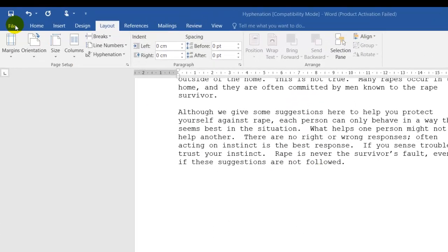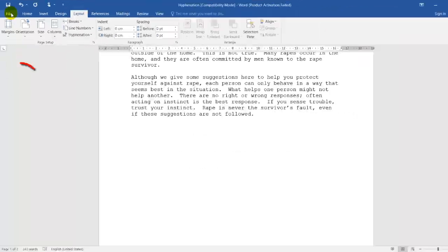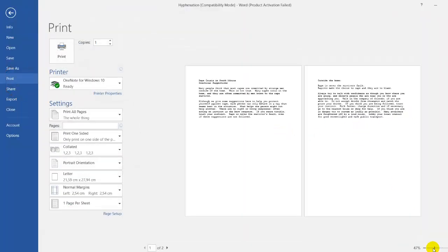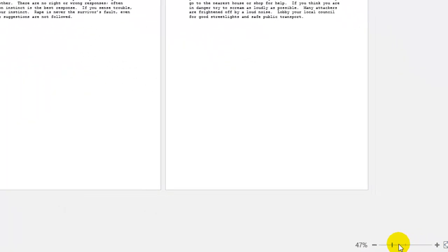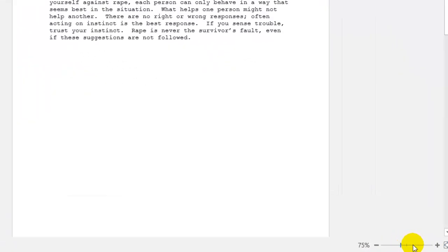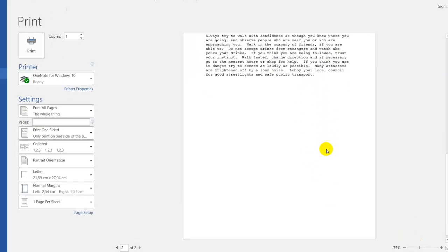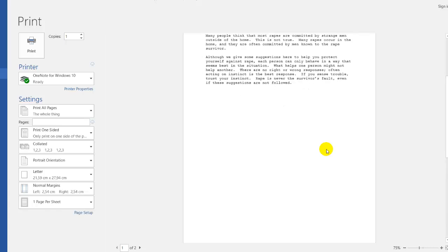I click on file, then print, which gives me a preview of the pages in the document. On your right hand side at the bottom, you can see I'm zooming in. This is page one. If I scroll down, this is page two.